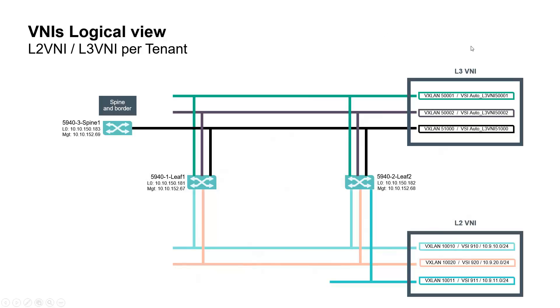Layer 3 VNI provides the Layer 3 routing segmentation between VRF instances and capability of inter-VXLAN routing. Green is for tenant 1, VNI 500001.